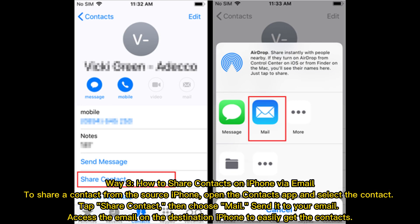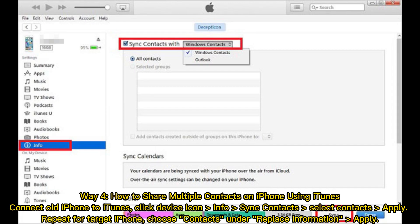Way 3: How to share contacts on iPhone via email. To share a contact from the source iPhone, open the Contacts app and select the contact. Tap Share Contact, then choose Mail. Send it to your email, and access the email on the destination iPhone to easily get the contacts.